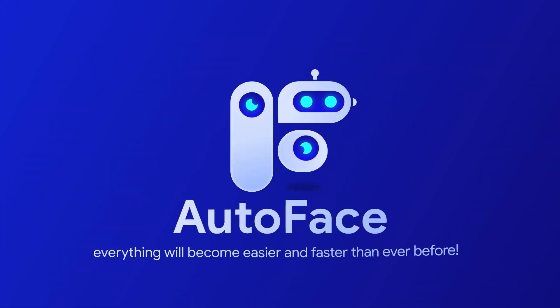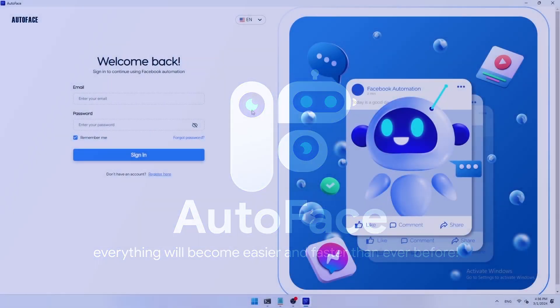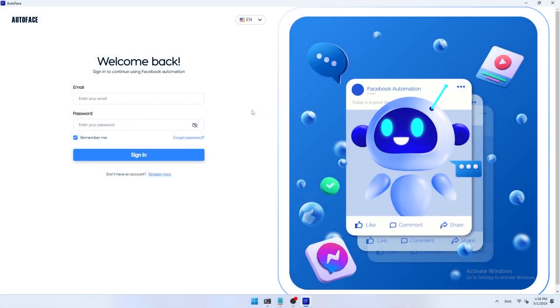Hi guys, in this video we will instruct you step by step how to start using AutoFace from setups to optimizing key functions. The goal is to help you quickly get acquainted and take advantage of the full potential of the software on Facebook. After successfully downloading the AutoFace app, open the app and then log into your AutoFace account.